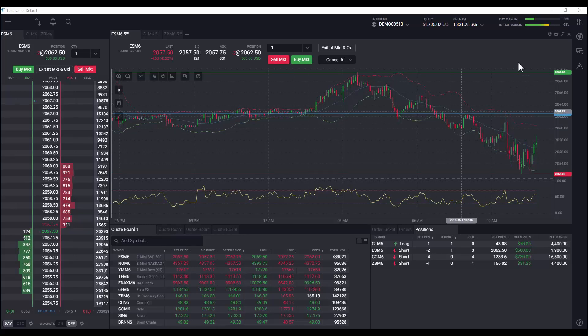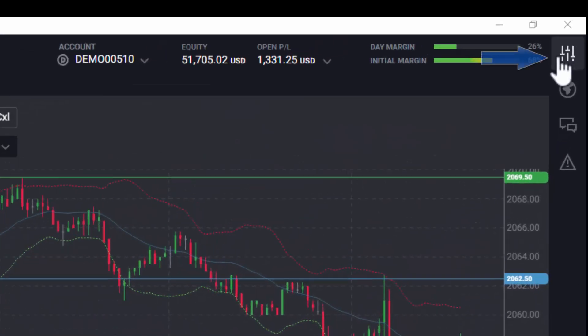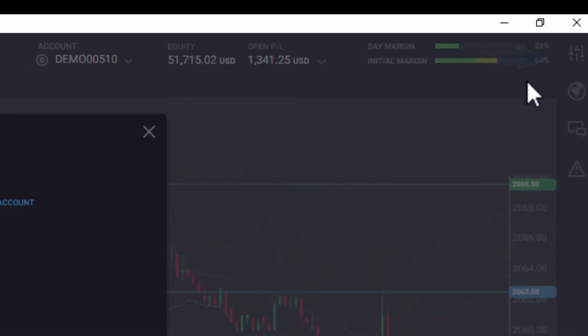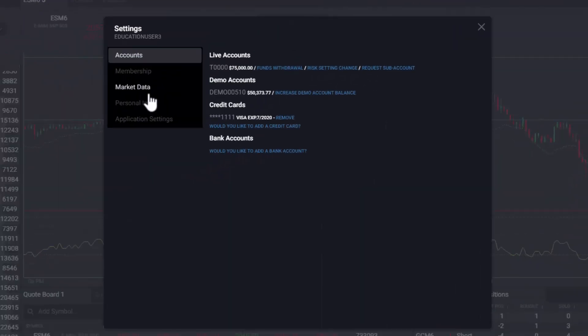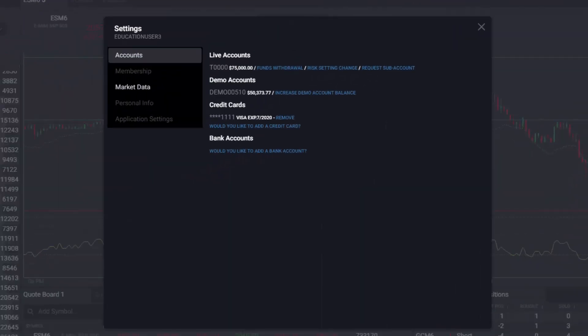To set or modify your market data subscriptions, locate the settings icon in the top right corner of your dashboard.